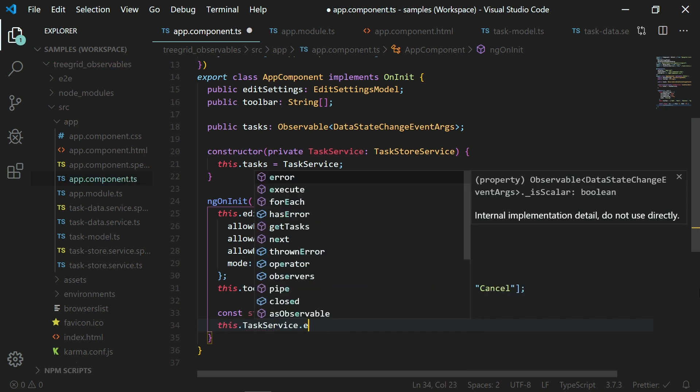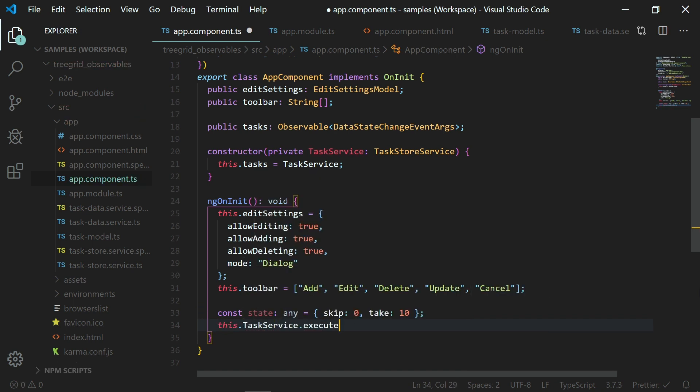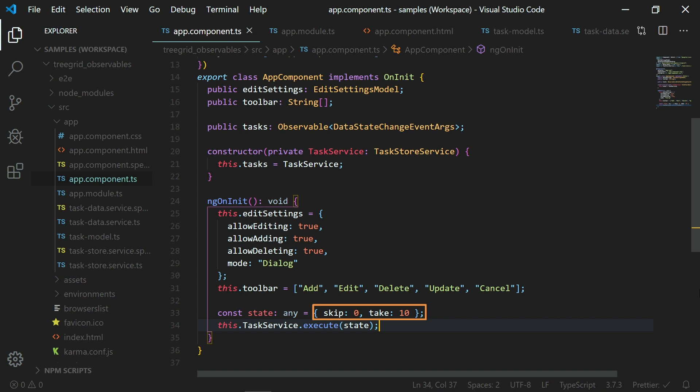In the ngOnInit method, I will make a call to the execute method which holds the subscribe code. You can notice here that I have passed an object that includes the values to skip and to take. The skip indicates the first n records that are to be skipped and take indicates the next n record count after this skip value to take from the data store. So I am passing this as a parameter to this execute method so that the records are retrieved from the observables based on this passed state value.